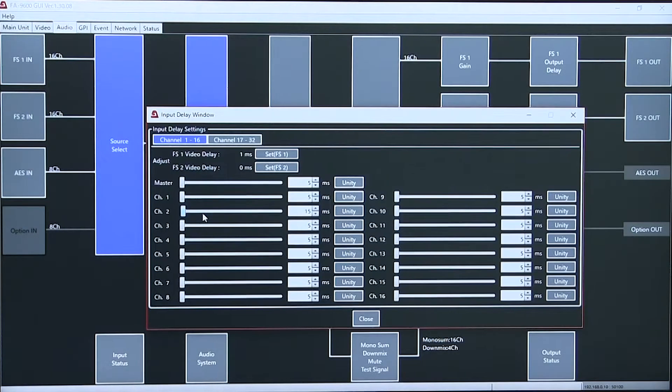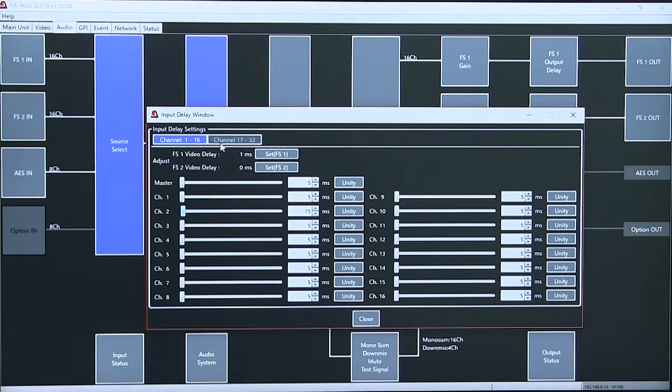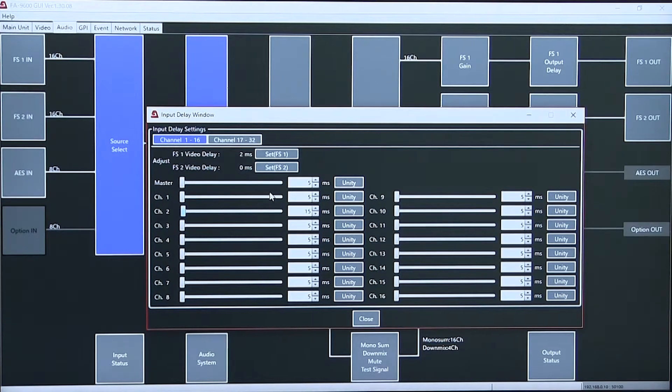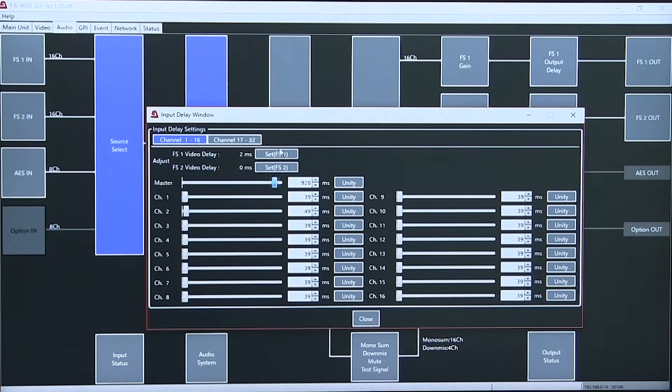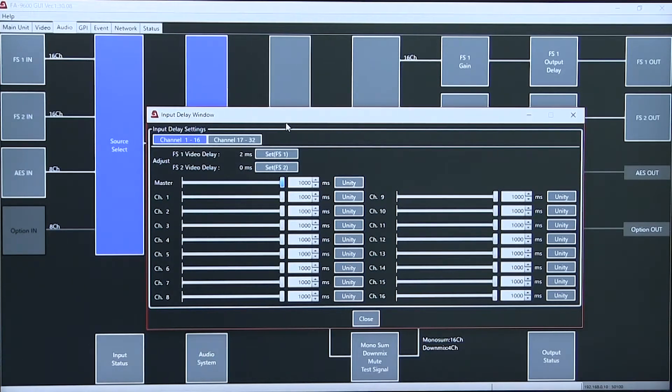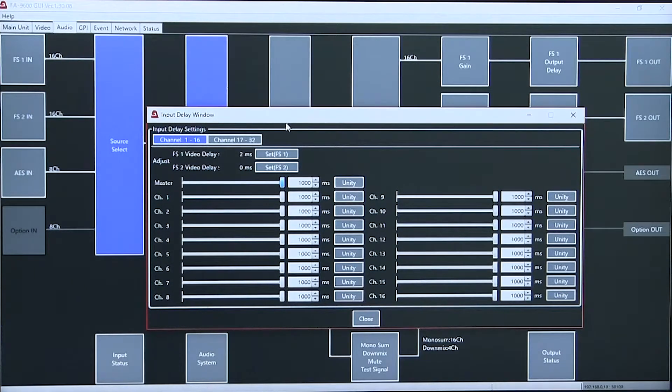We have input delay both on individual channels and a master delay that covers the whole system. This is up to 1000 milliseconds.